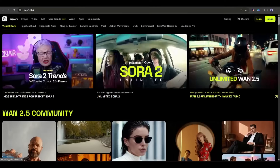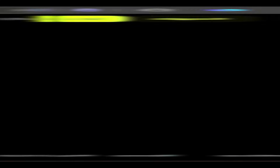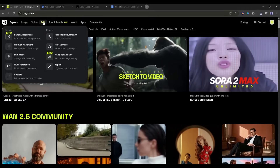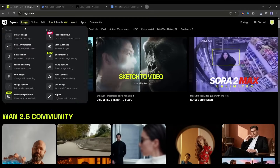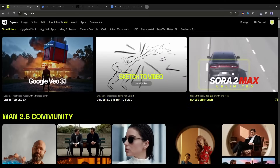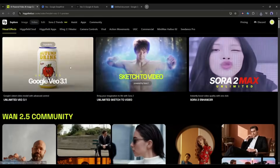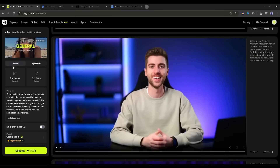Alright, enough talking about it — let's actually create something. I'm going to walk you through the exact process I used to generate those stunning clips you saw at the beginning. Go to Higgsfield.ai and log in to your account. From the dashboard, you'll see image, video, edit, and a list of models — Veo 3.1, Sora 2, WAN 2.5, etc. The Veo 3.1 flow is under Video. Once selected, let's create our first video.